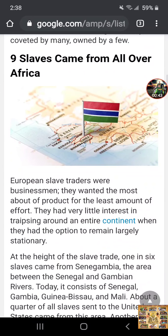Number 9 says slaves came from all over Africa — which is a misconception — because the majority of the slaves came from the western coast, the southwestern coast of Africa. And this is for a reason: that reason was because the Israelites, namely the tribes of Judah, Benjamin, and Levi, were living in those areas.